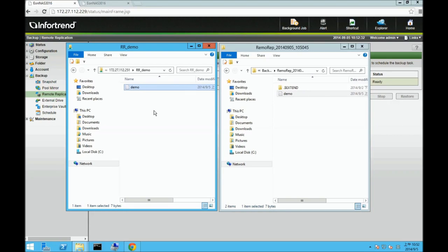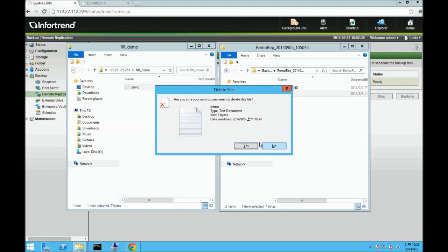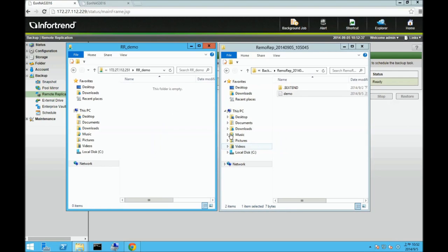Now, we're going to try and recover the lost data from the target NAS system with the remote replicated data.